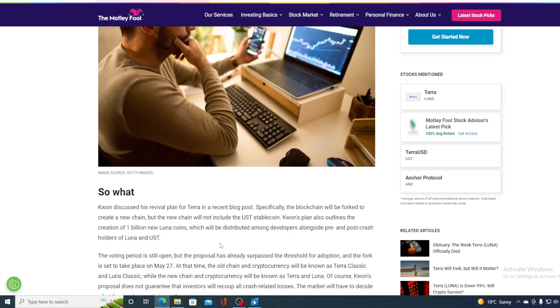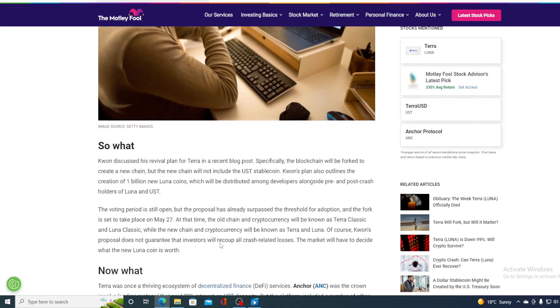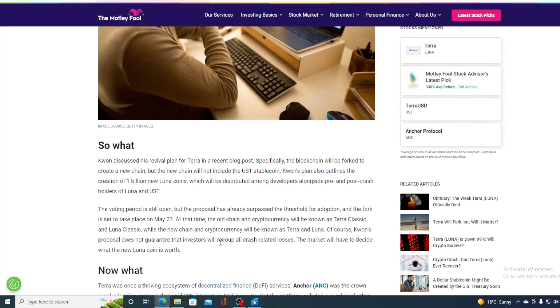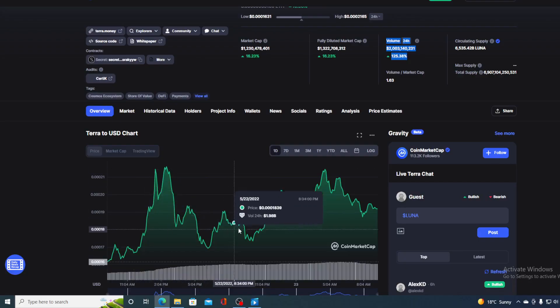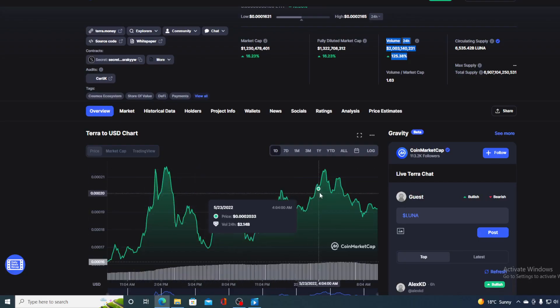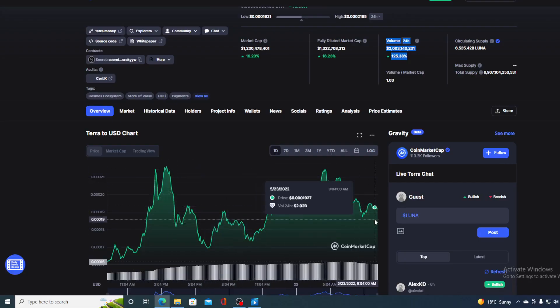The fork is set to take place on May 27th. At the time, the old chain and cryptocurrency will be known as Terra Classic and Luna Classic, while the new chain and cryptocurrency will be known as Terra and Luna. Of course, Kwon's proposal does not guarantee that investors will recoup all crash-related losses. The market will have to decide what the new Luna coin is worth.